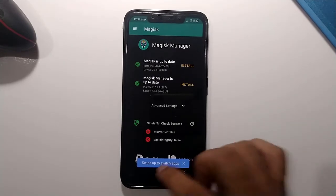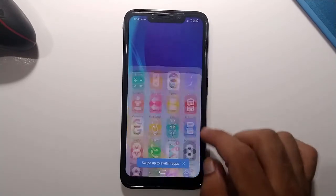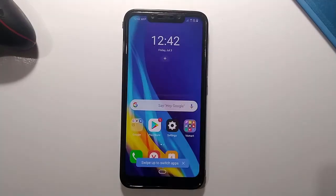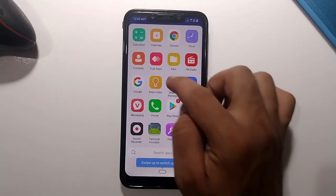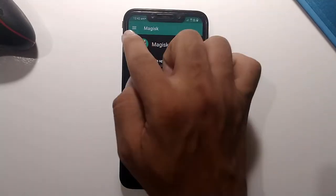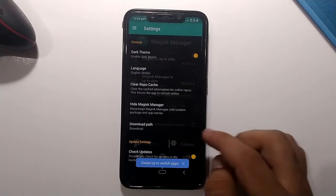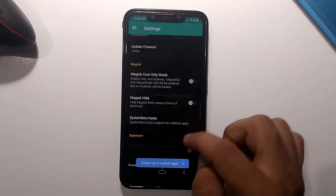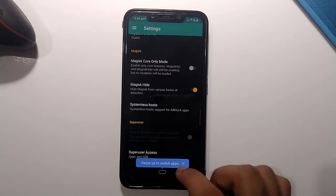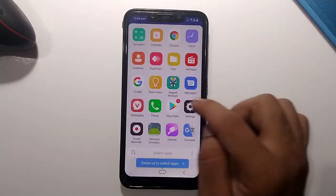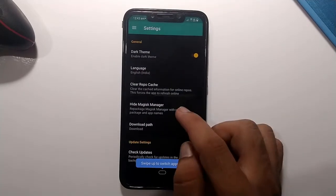Your phone must be rooted to apply this method. First, open your Magisk Manager application, click on the three lines in the top-left corner, go to Settings, scroll down, and you will see an option called 'Magisk Hide' — just turn it on.